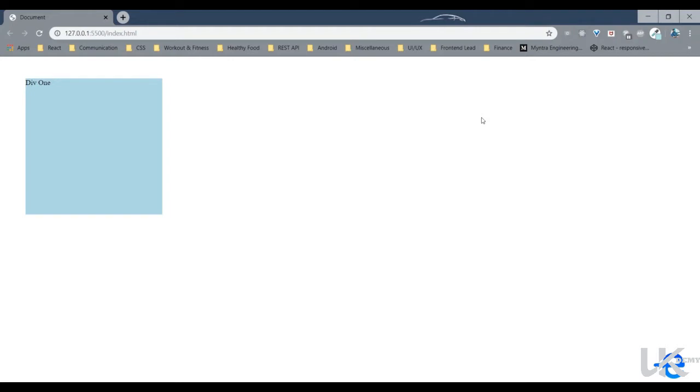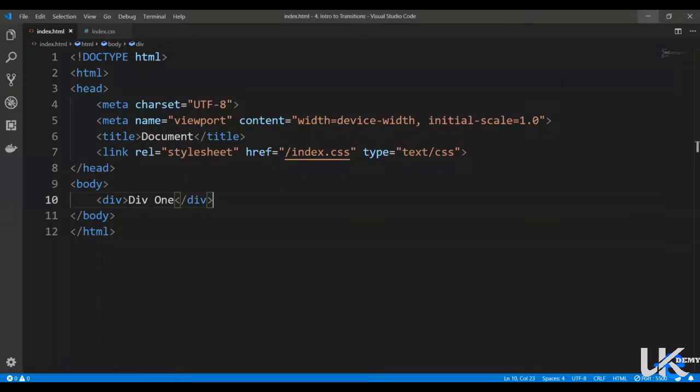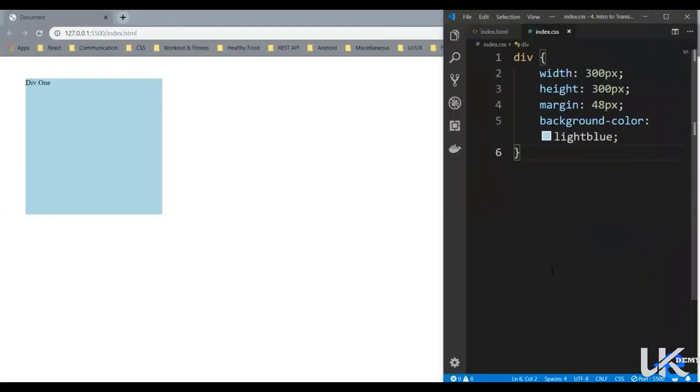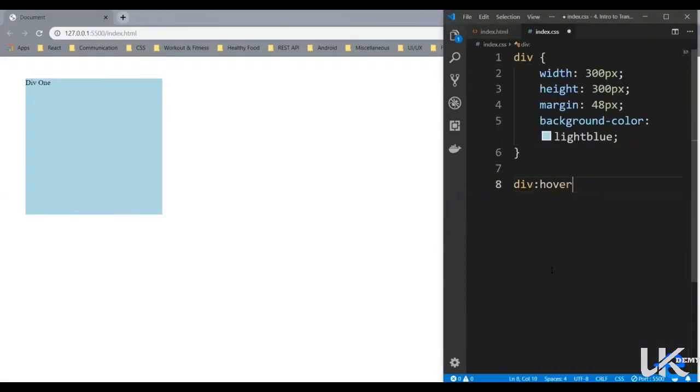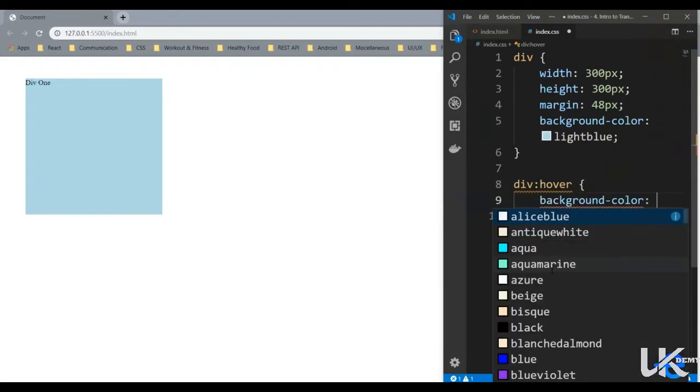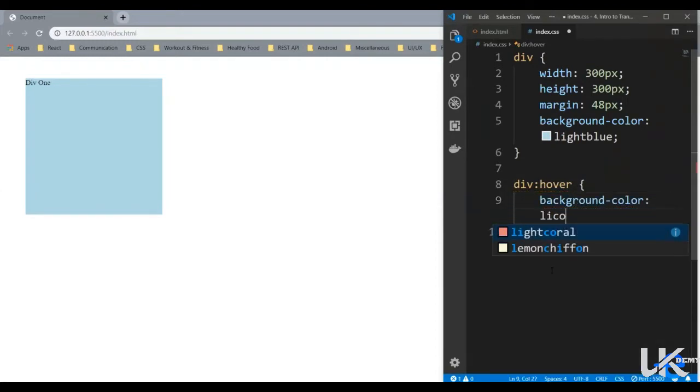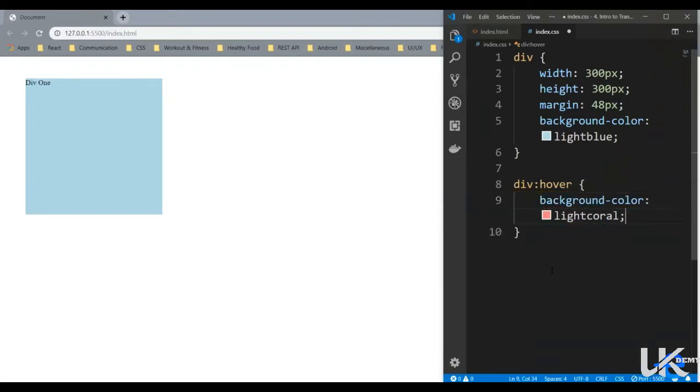Say we want to change the color of our div from blue to coral when we hover. So right now when I hover nothing happens. So first let's add that. Let's bring up our code editor. Alright so div on hover. Let's change the background color to light coral. Let's save it. And now when I hover on the element the color changes to coral instantaneously.